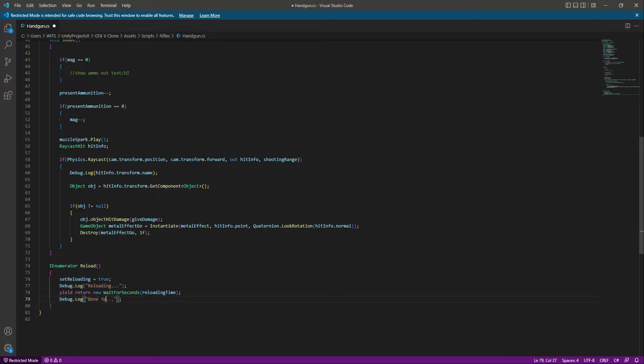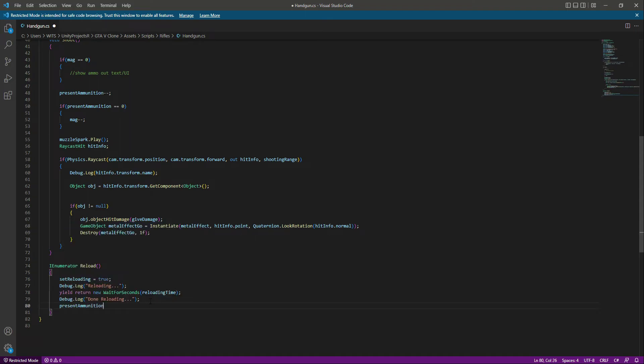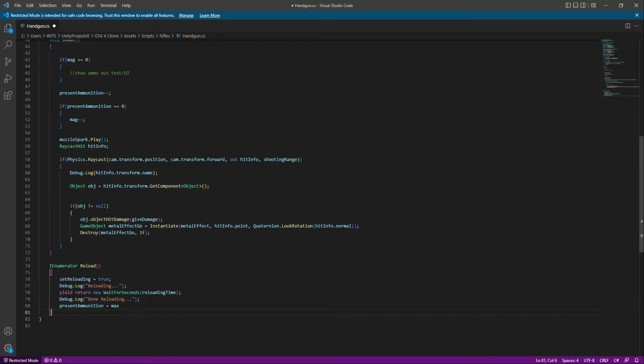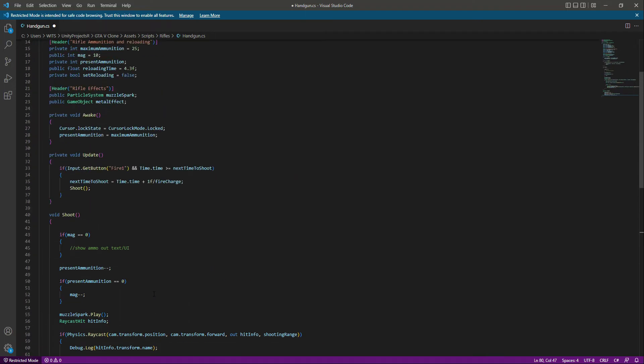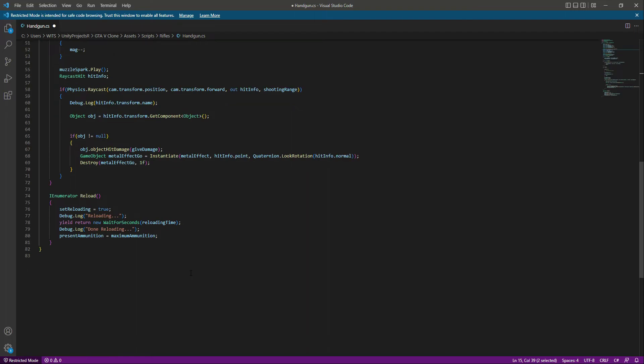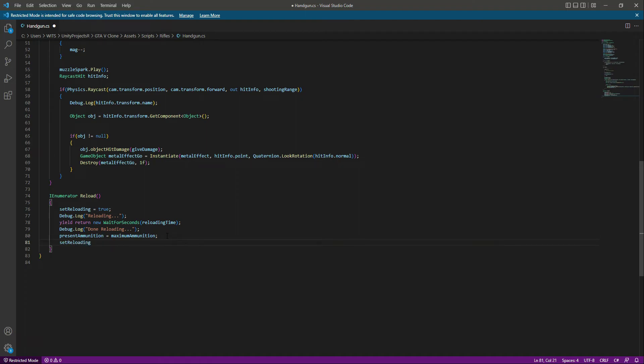After that, we will set the present ammunition back to the maximum ammunition, because that's what we want. We don't want the present ammunition to go into the minus. We want it set back to the maximum ammunition, which is 25. Make sure you do this. When we are done reloading, we will set the reloading flag to false because now our handgun is reloaded.